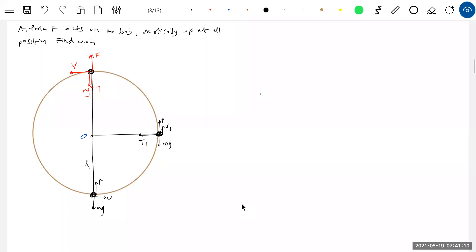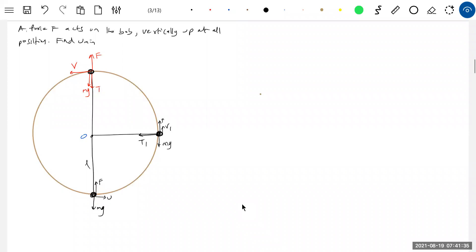The string tension cannot be zero at IH point, so where is the critical point? The lowest point can only be the critical point when f equals mg. When f becomes greater than mg, then the lowest point will become the critical point.